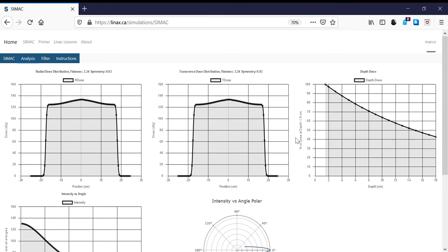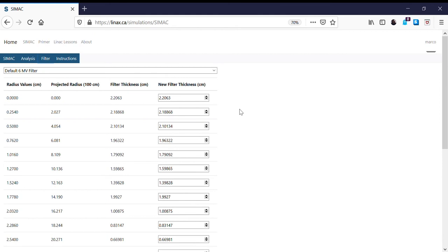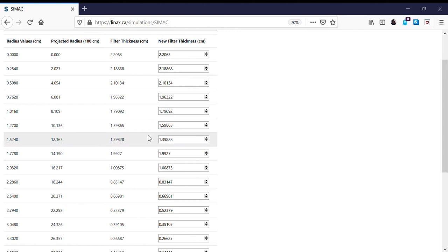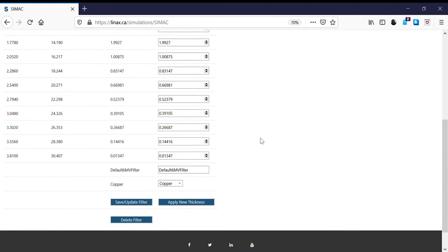We see that the beam profiles are not as flat as we would like for a normal clinical beam — they're a little more intense at the center than at the sides. CIMAC has the ability to design a flattening filter. If we click on the filter tab, we see the radius of the flattening filter, what that radius projects to at 100 centimeters, the flattening filter thickness at those radii, and what material it's made out of.